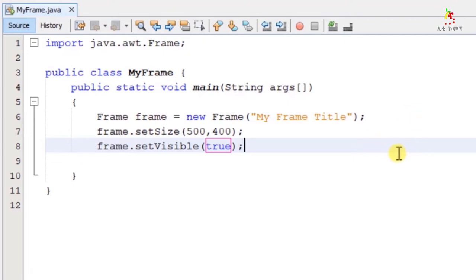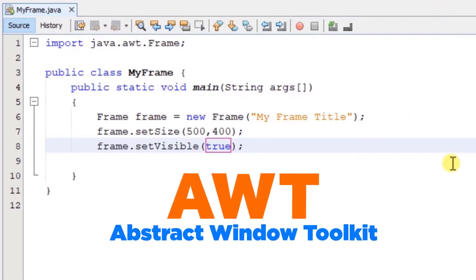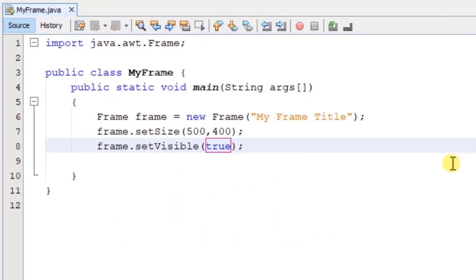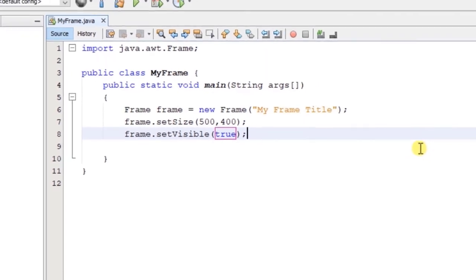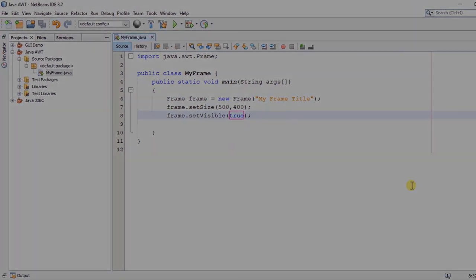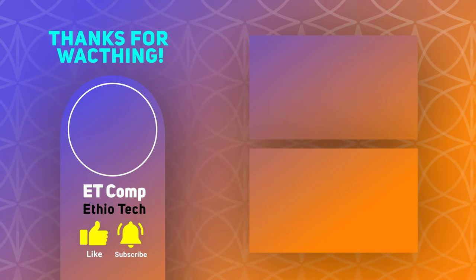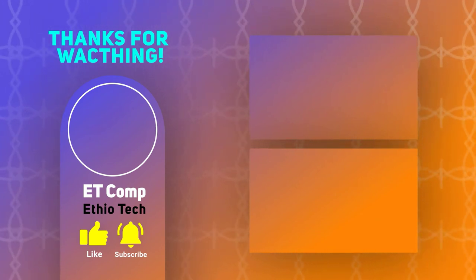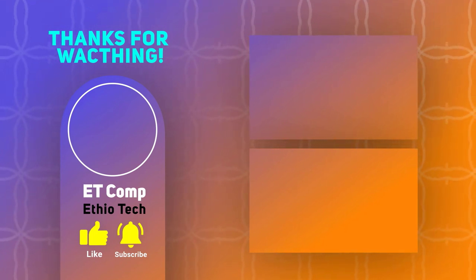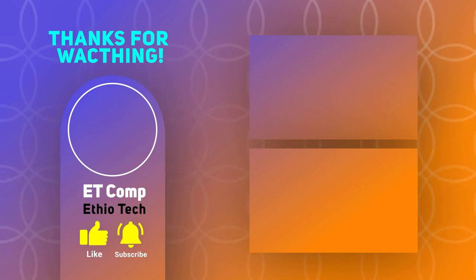Now you can see the Abstract Window Toolkit tutorial. Thank you so much for joining us and we'll see you in the next video.